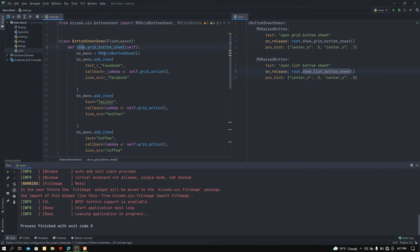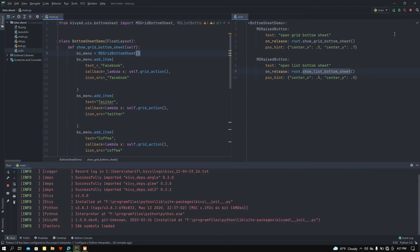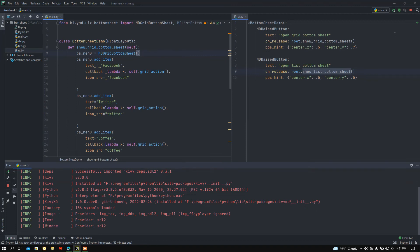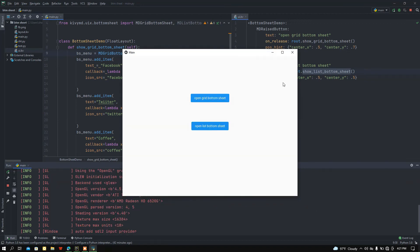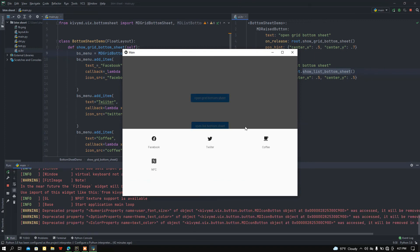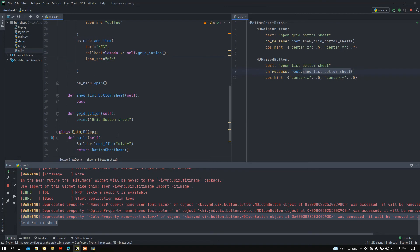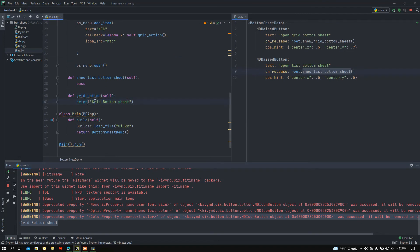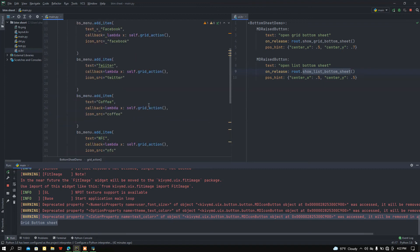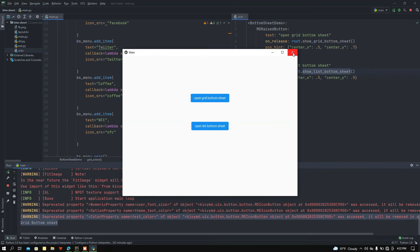The show_grid_bottom_sheet function is ready. If I run the app and click 'Open Grid Bottom Sheet', here I get the bottom sheet. If I click a button like Twitter, I get the message I declared in the grid_action function in the console.